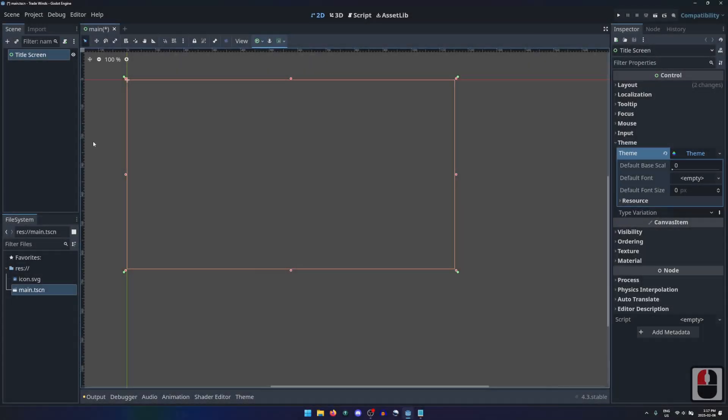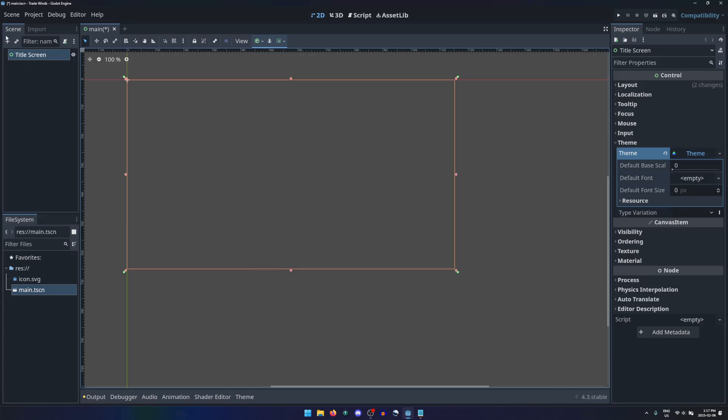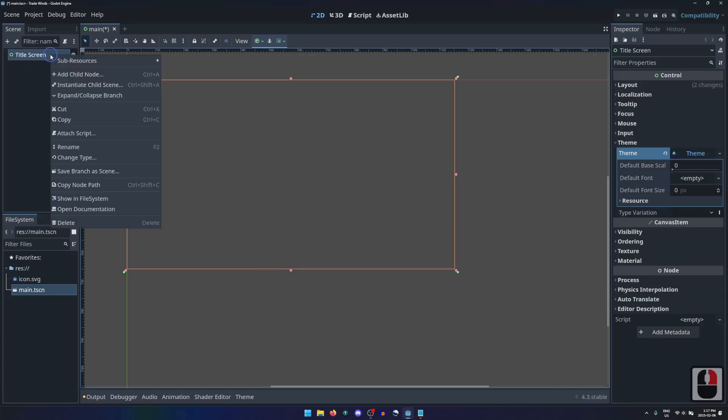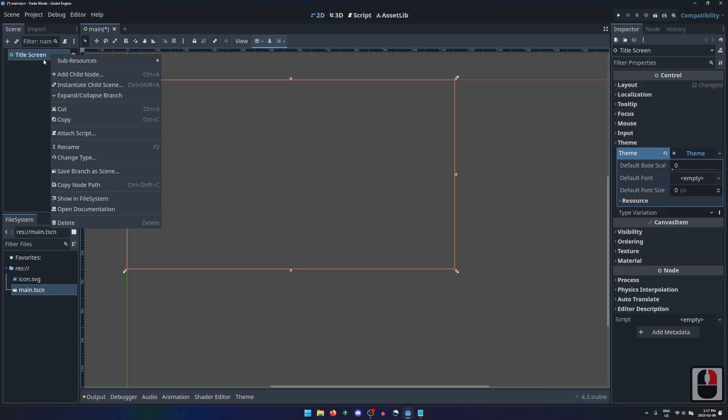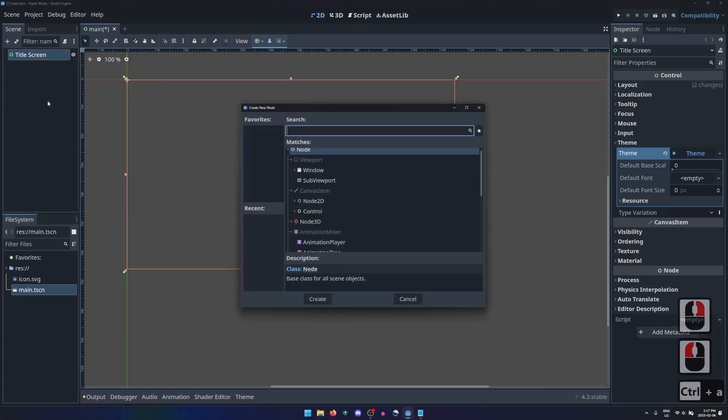The most basic thing we need for a title screen for our game would be the title. Let's start by adding a new node to the scene tree, by clicking the plus button, right-clicking on the root node and selecting Add Child, or using the shortcut Ctrl A or Command A.